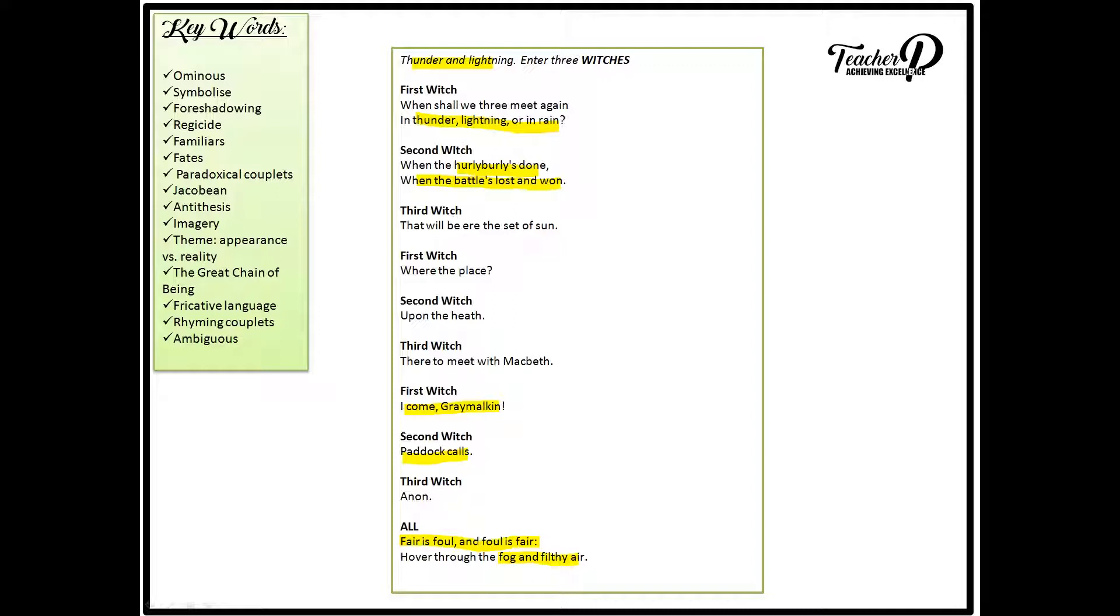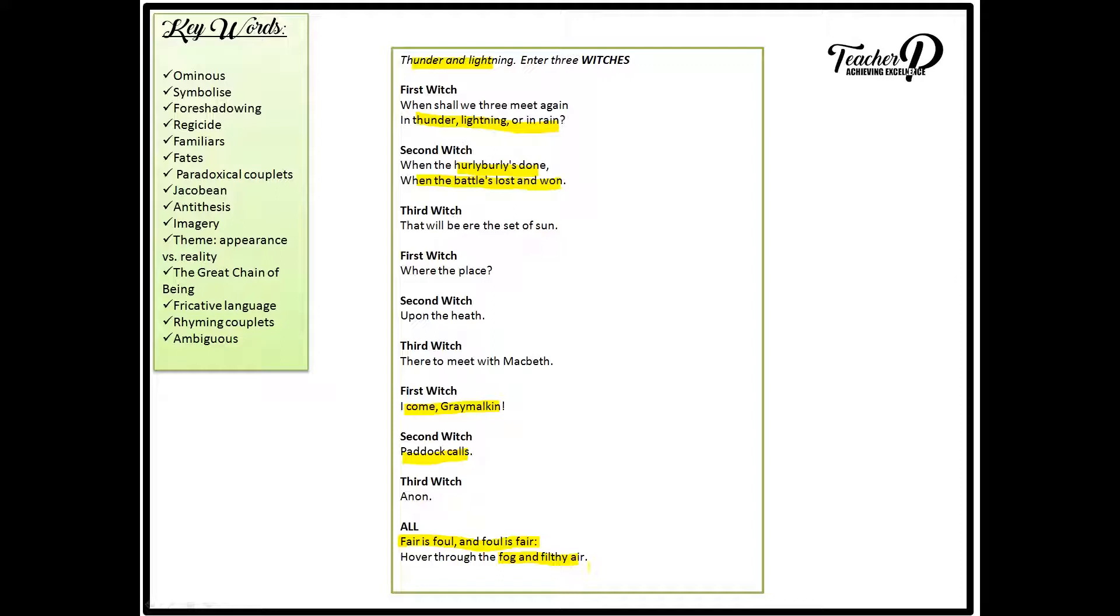The fricative language, so fricative meaning the repetition or the alliteration of the F sounds in fair, foul, foul, fair, fog and filthy, highlights that the witches delight in all that is evil. And therefore want to hover through the fog and the murky air, so the filthy air, in order for them to create even more confusion and even more chaos in the human world.